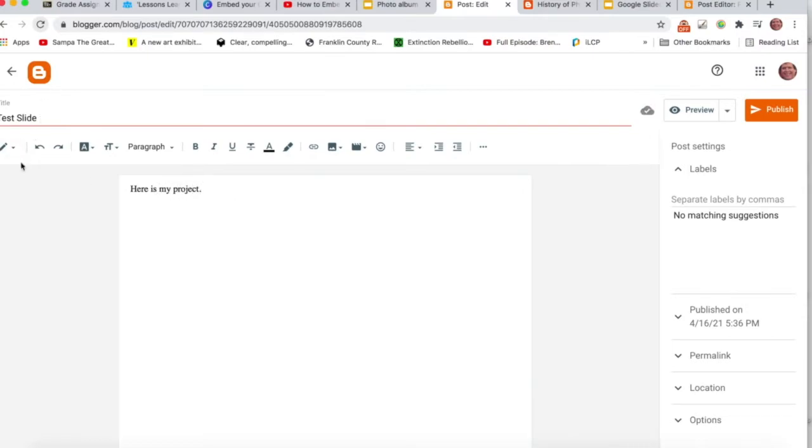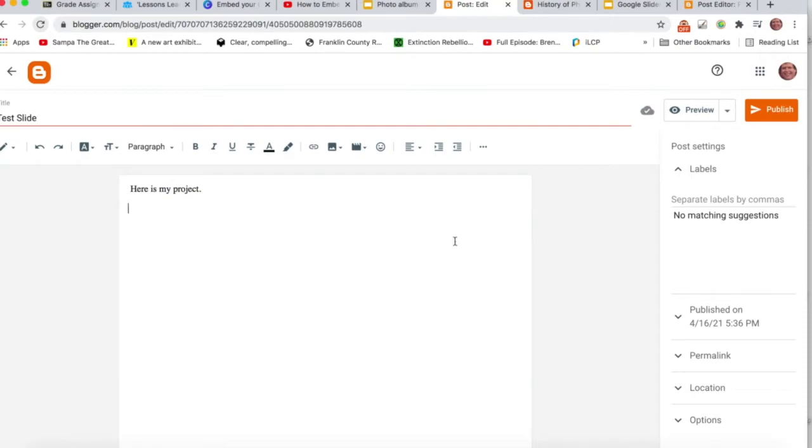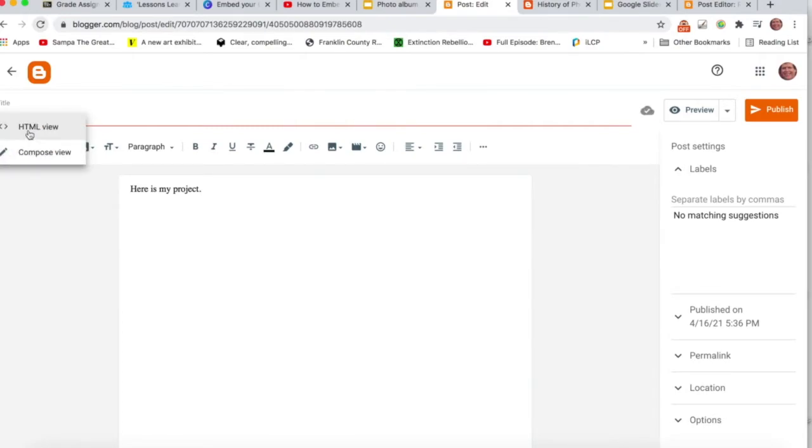But then what you want to do next is, because you have that embed code, if I just paste in that code right now, it looks like that. And it's a mess. So I come over here and toggle this little menu and go